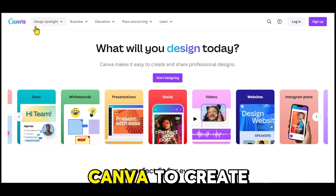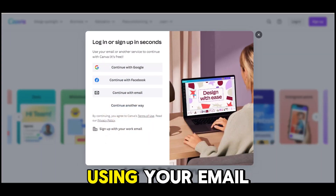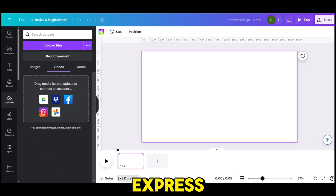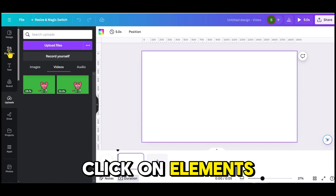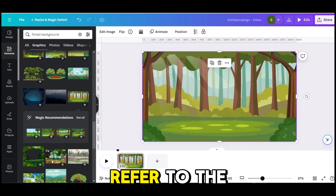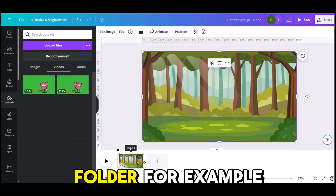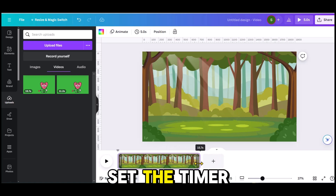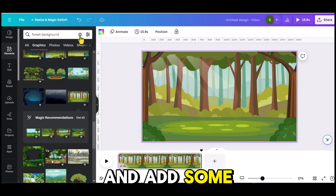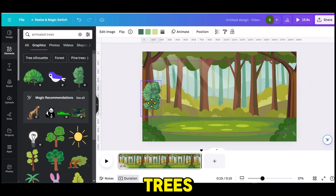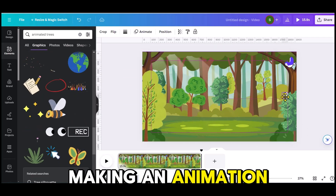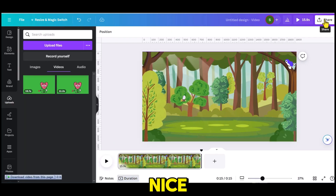In the fourth step, we will use Canva to create animated scenes for our video. Create an account if you're new to Canva, then click on Video and select YouTube Video. Upload all the animated videos produced by Adobe Express. Click on Elements and search for Forest Background, choose a suitable background image, and adjust it to fit the video size. Refer to the duration of each animated video in your upload folder to set the timer — for example, if the first video is about 15.7 seconds, set the timer to 15.9 seconds for perfect synchronization. Go back to Elements, add some animated trees to make the video more visually appealing, and place them on the background according to your preferences. Additionally, add some animals to the video background since we are making an animation about animals. Once everything looks nice, download the background image.